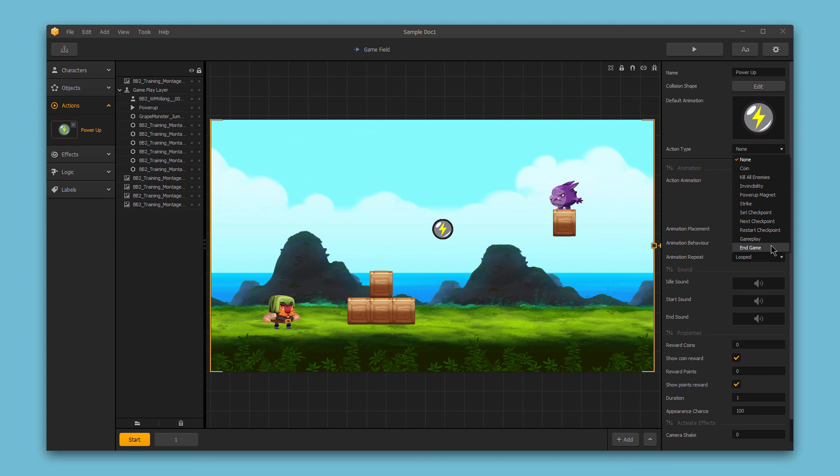So those are the basic options available for power-ups and in our next video we'll explore some of the more advanced options.